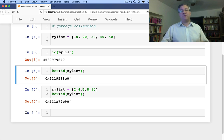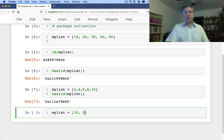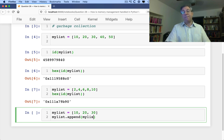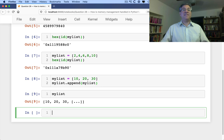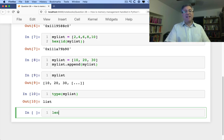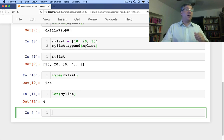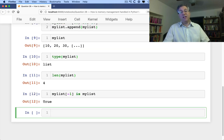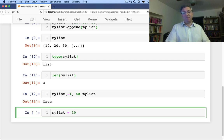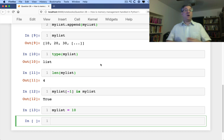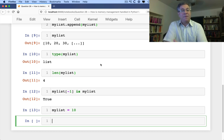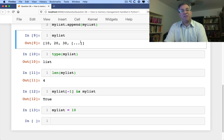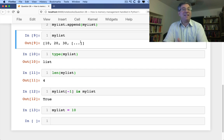But there are places where reference counting can get you into trouble. For example, if I say my_list equals [10, 20, 30] and then say my_list.append(my_list) — what do I have now? The type of my_list is list, and the length is four: 10, 20, 30, and then my_list itself. So my_list[-1] is my_list returns True — the list's final element is itself. What if I now say my_list equals 10? The original list will be garbage collected as soon as there are zero references to it. But this list will never have zero references because it refers to itself — it's a cyclic data structure. Because it refers to itself, it can end up causing a memory leak.